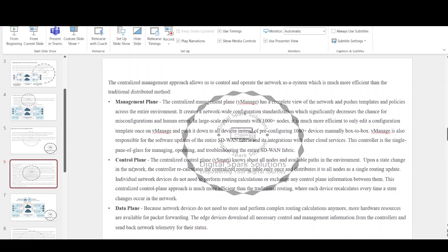The centralized management approach allows us to control and operate the network as a system, which is much more efficient than the traditional distributed method. The centralized management plane, vManage, has a complete view of the network and pushes templates and policies across the entire environment. It creates network-wide configuration standardization, which significantly decreases the chance for misconfigurations and human errors. In large-scale environments with 1000-plus nodes, it is much more efficient to edit a configuration template once on vManage and push it to all devices. vManage is also responsible for software updates of the entire SD-WAN fabric and its integrations with other cloud services, serving as the single pane of glass for managing, operating, and troubleshooting the entire SD-WAN fabric.